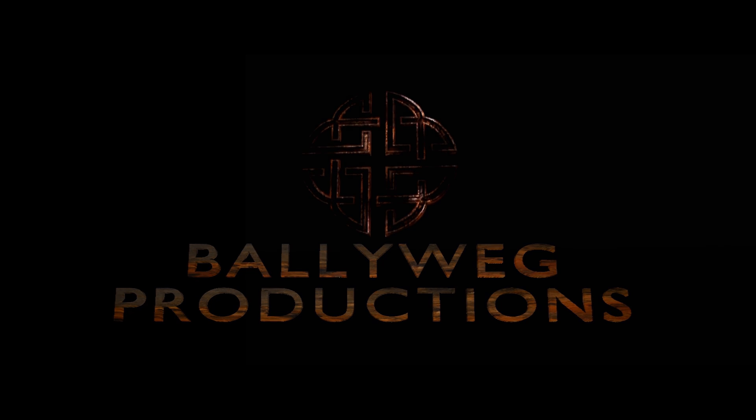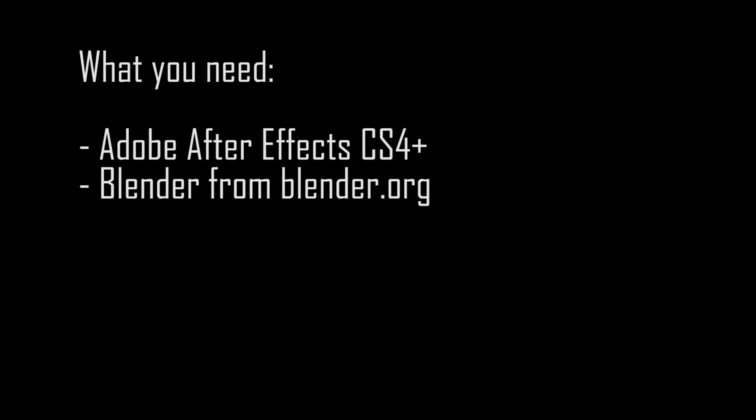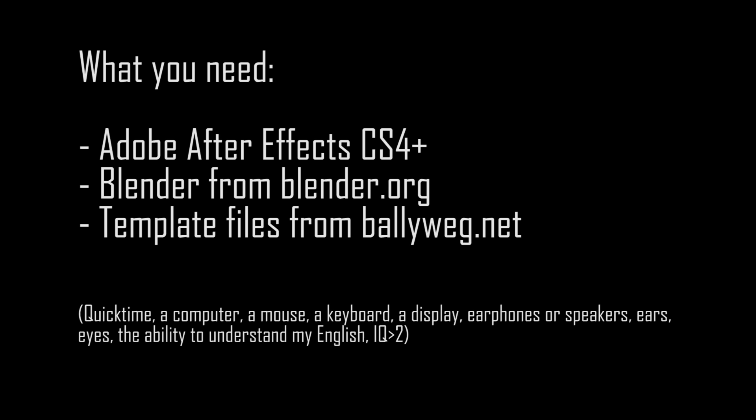You're going to need Adobe After Effects CS4 or higher, the newest version of Blender free from blender.org, and the template files from the link in the description below. You'll also need to have QuickTime installed.